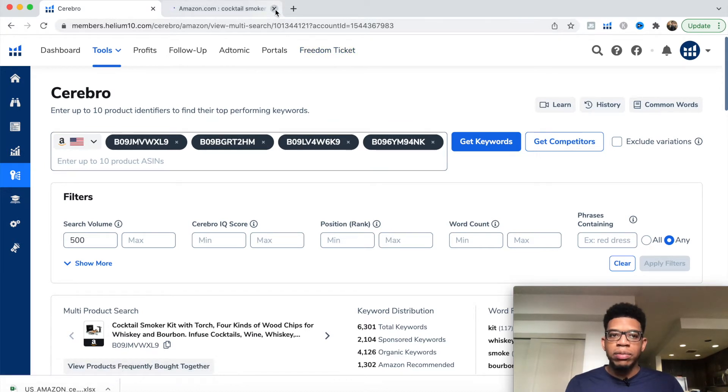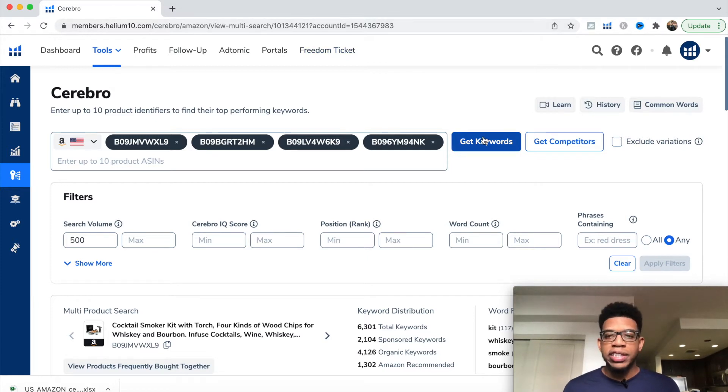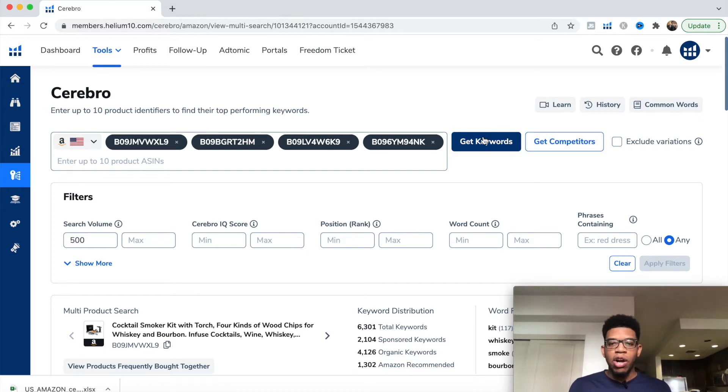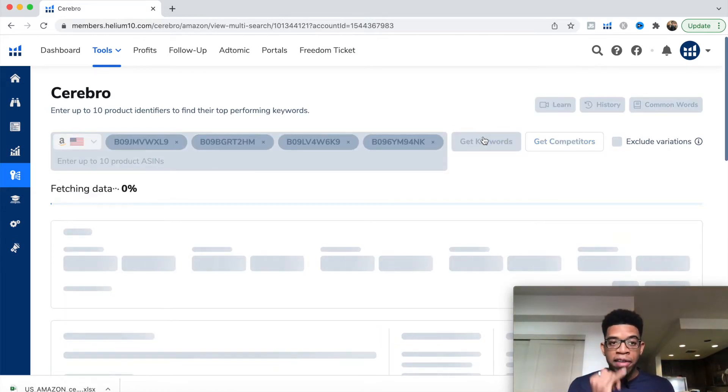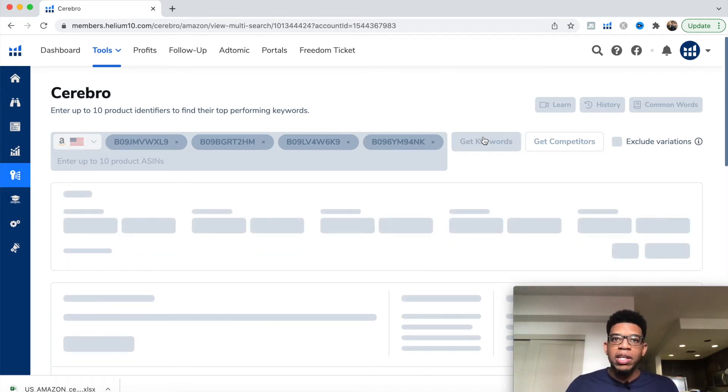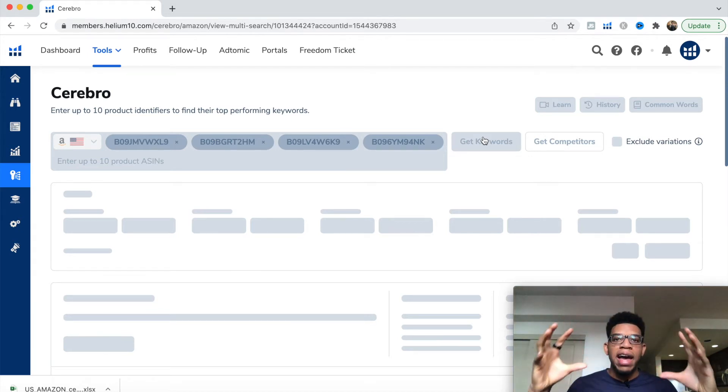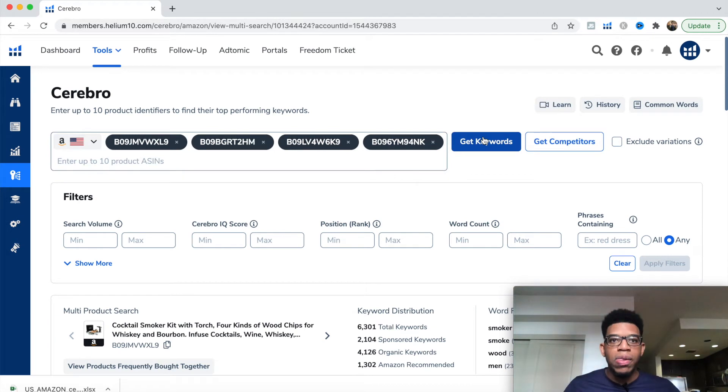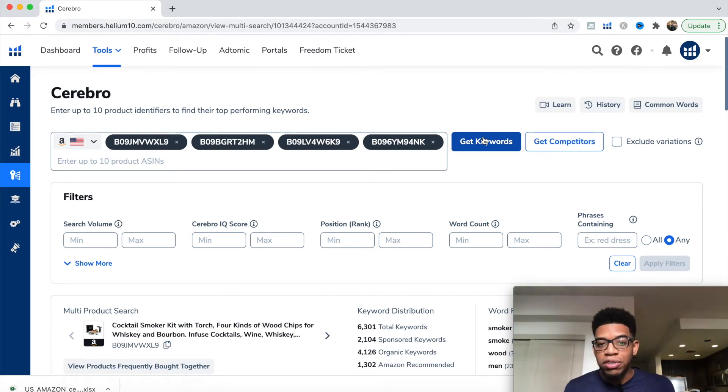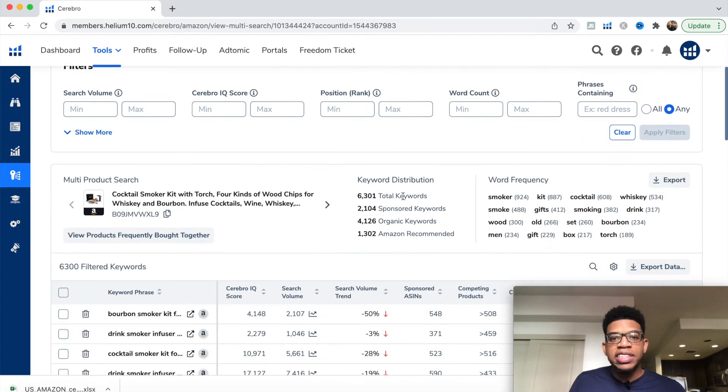Let's say we have our four ASINs which I've already done. The next thing we want to do is click 'Get Keywords.' This is where the magic happens. When we click get keywords, it's going to take all the data from each of these four ASINs, put it into Cerebro, and show you all the keywords they have in common that are making money. It's going to spy on your competitors and show you exactly what they're doing to drive sales. We have 6,300 total keywords.